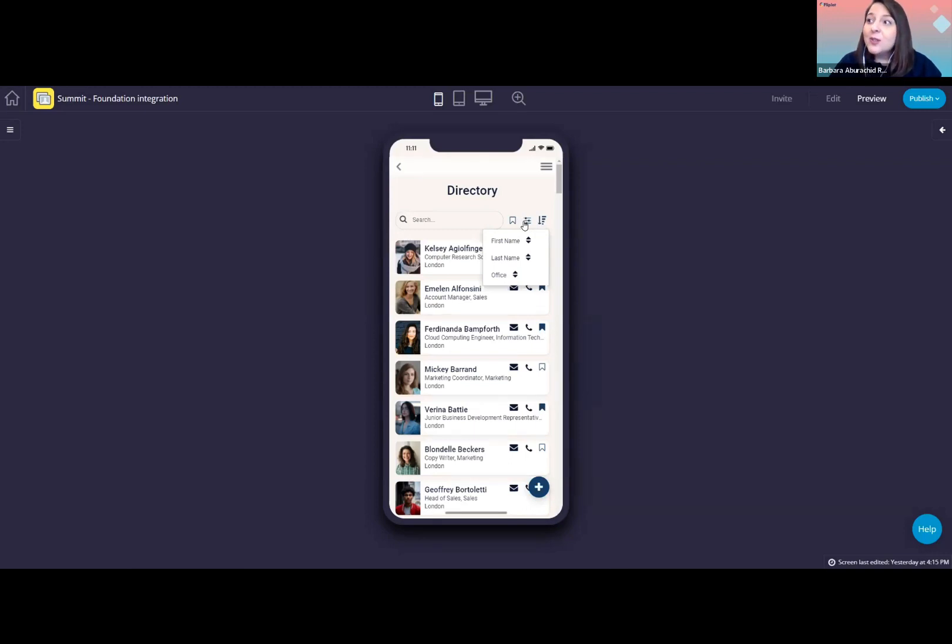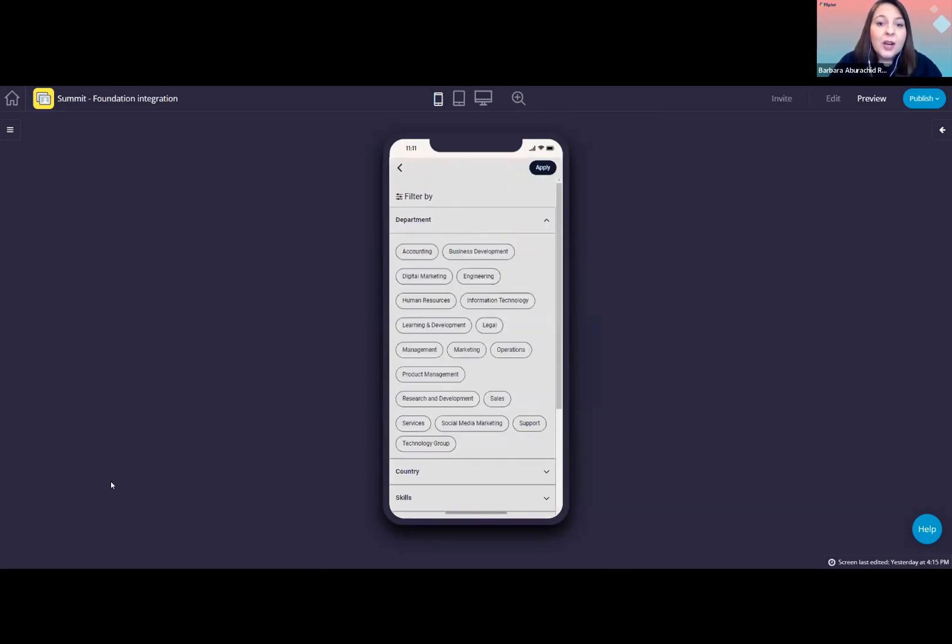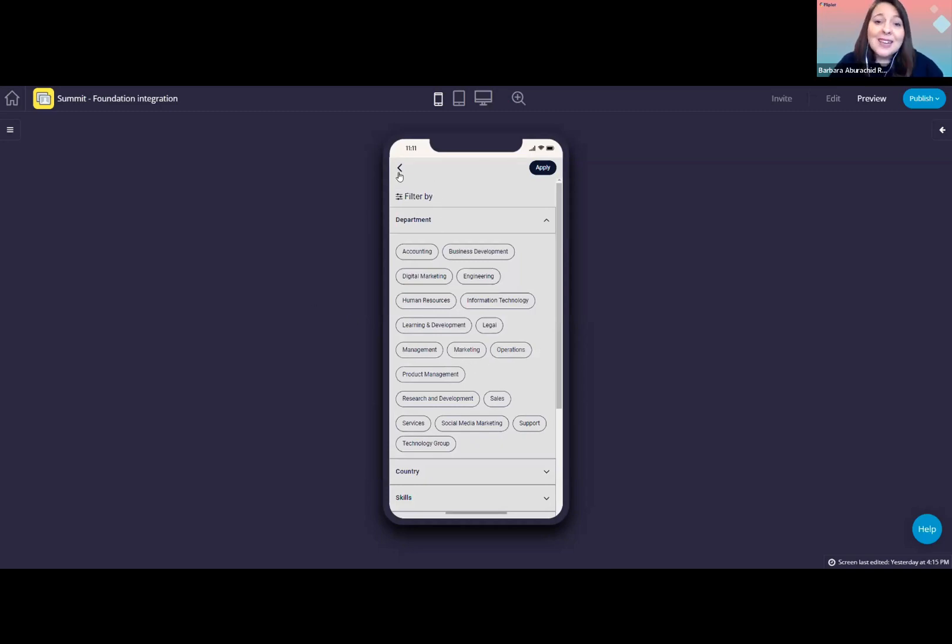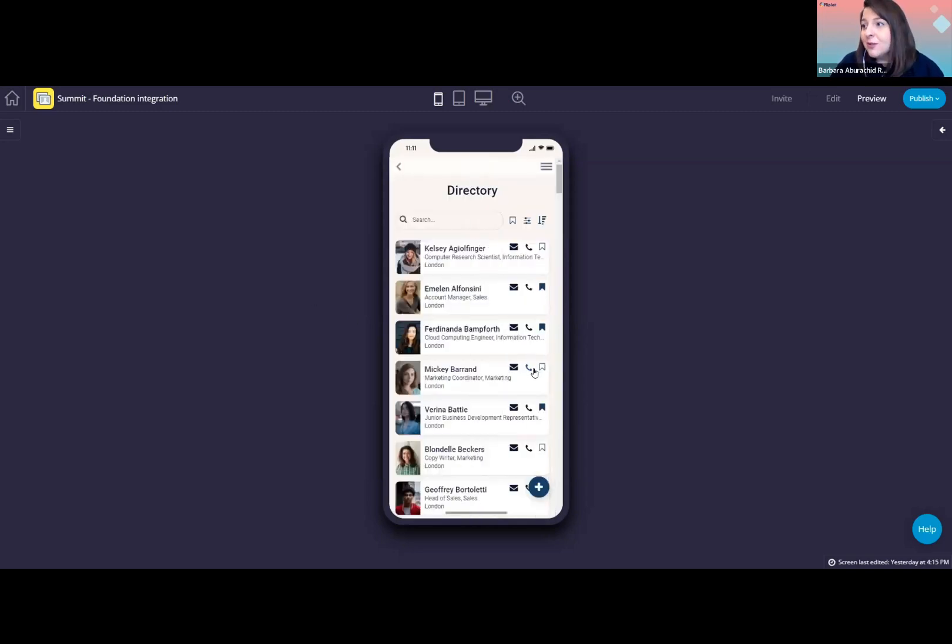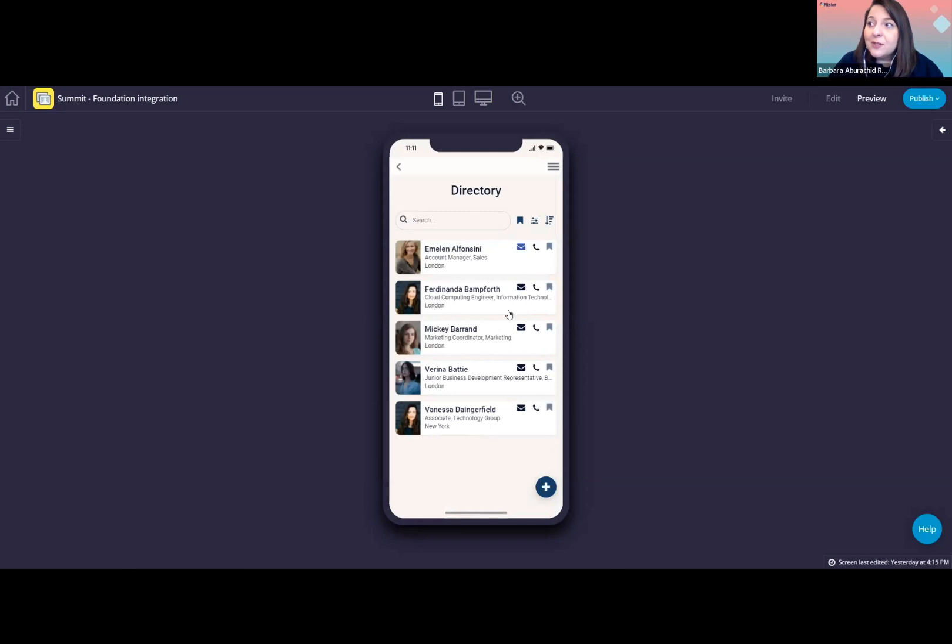They can also use the filter options here to view people in a specific department, country based on expertise, and so on. These filters can also be customized. So if you want other filters to be available, we can change that for you. Besides that, users can easily bookmark people here in the directory, and they can easily click on this button here to view all their bookmarked people.